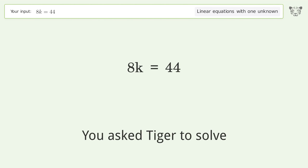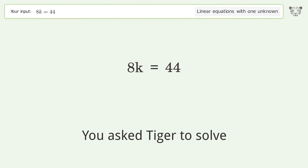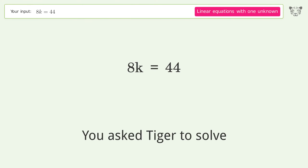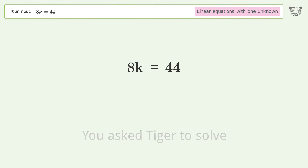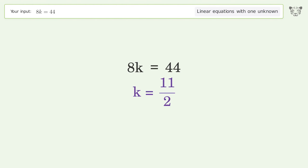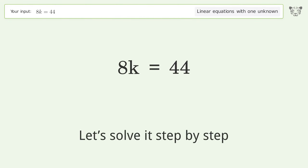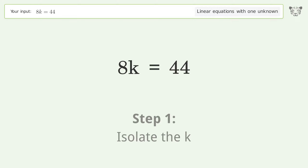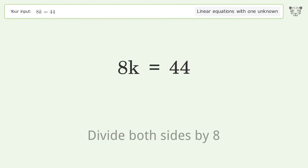You asked Tiger to solve this — it deals with linear equations with one unknown. The final result is k equals 11 over 2. Let's solve it step by step: isolate k by dividing both sides by 8.